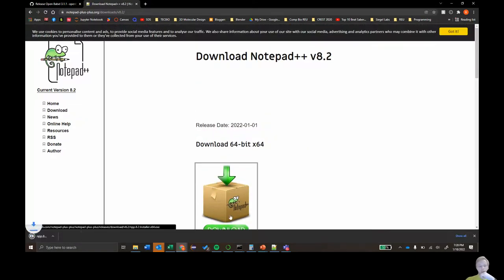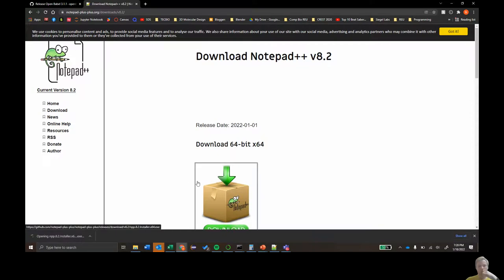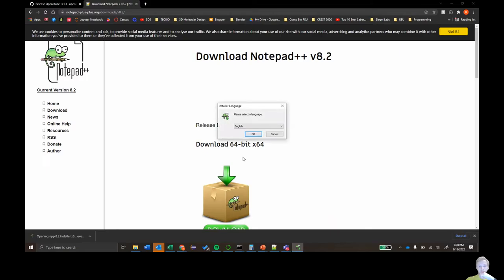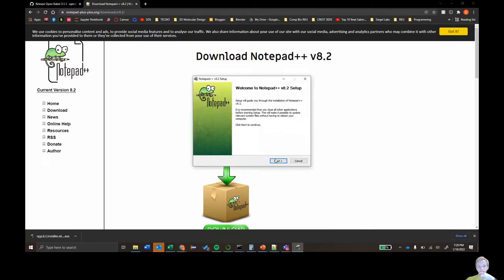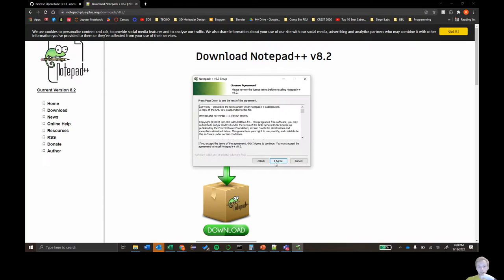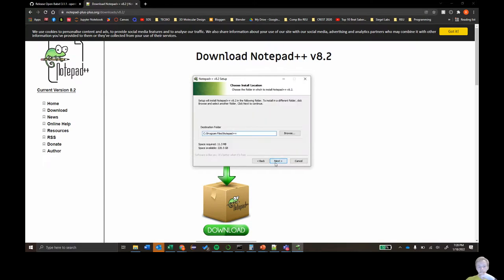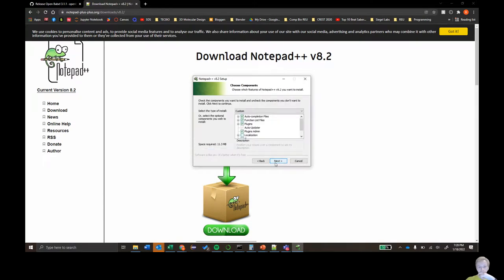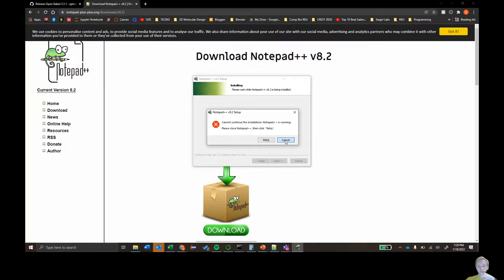It shouldn't matter which version. Download it, run the installer, and click OK, English, next, next, next, next, next. I already have it installed so I won't do it, but that's the basic path. They're both pretty simple softwares to install.